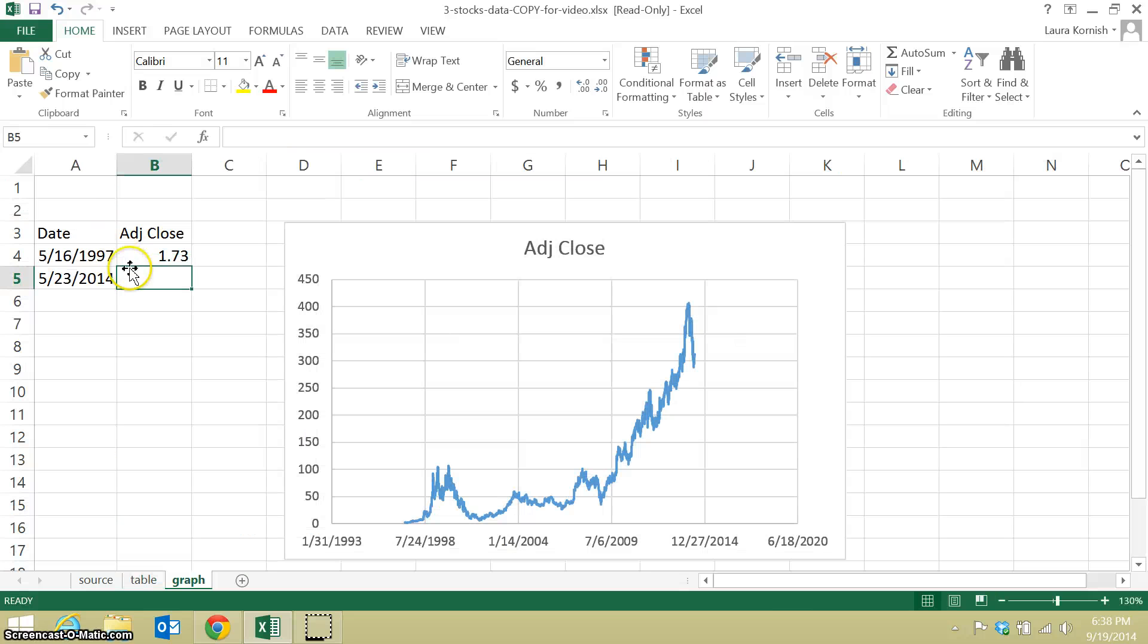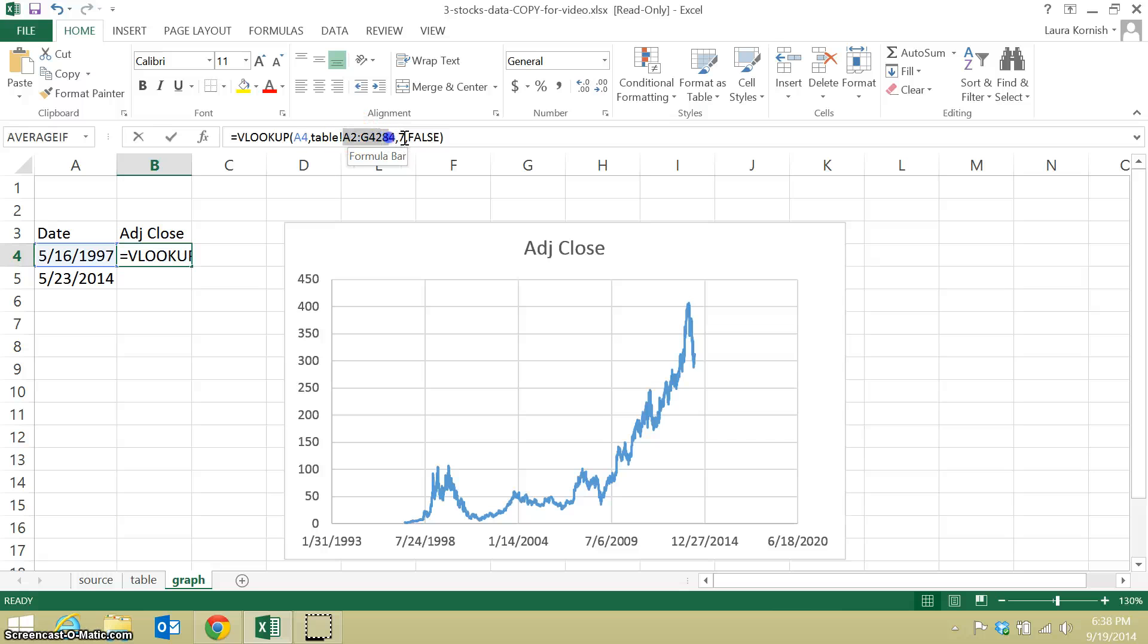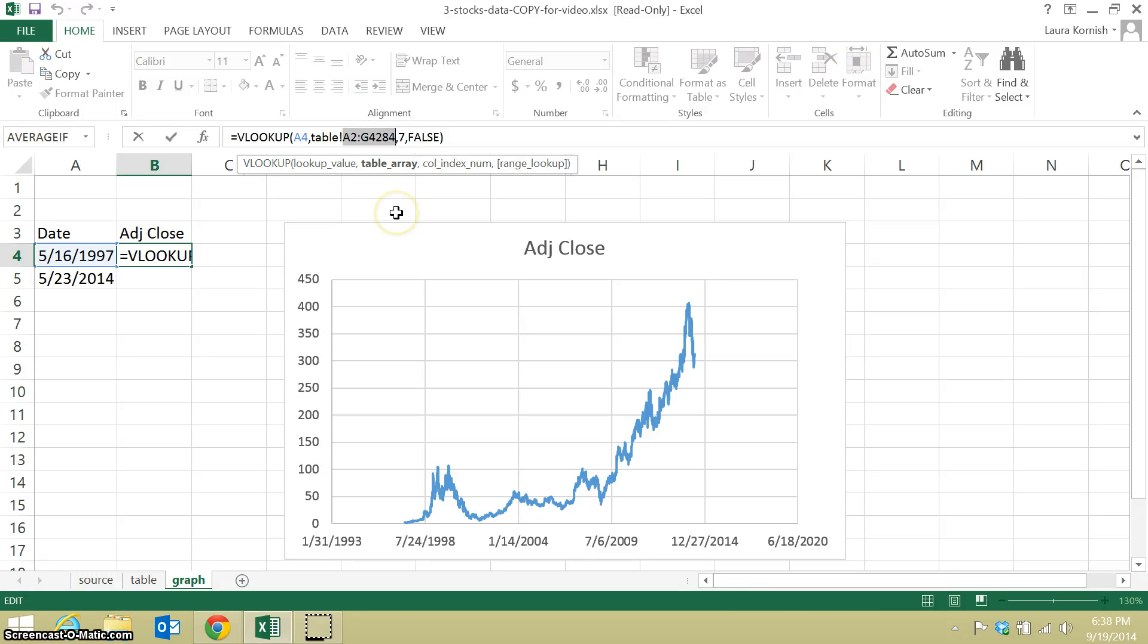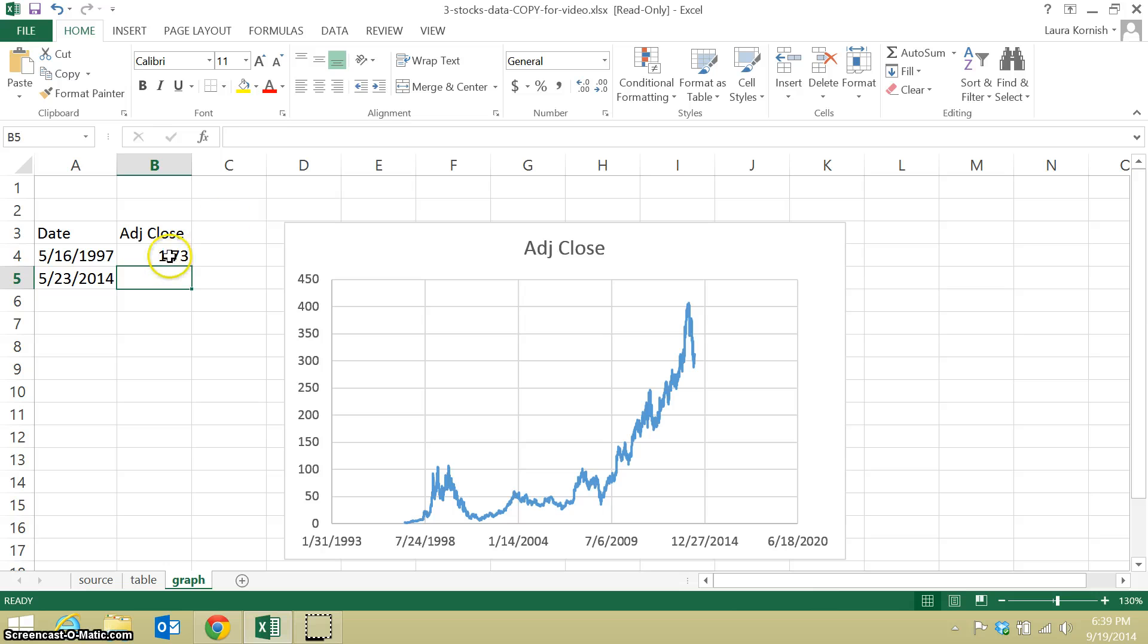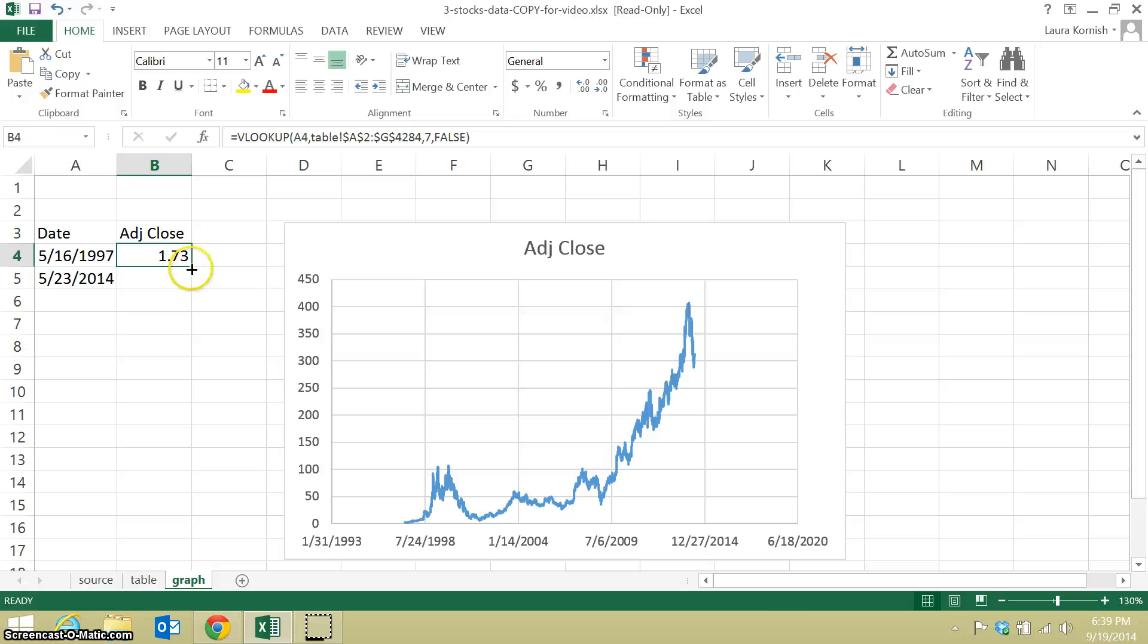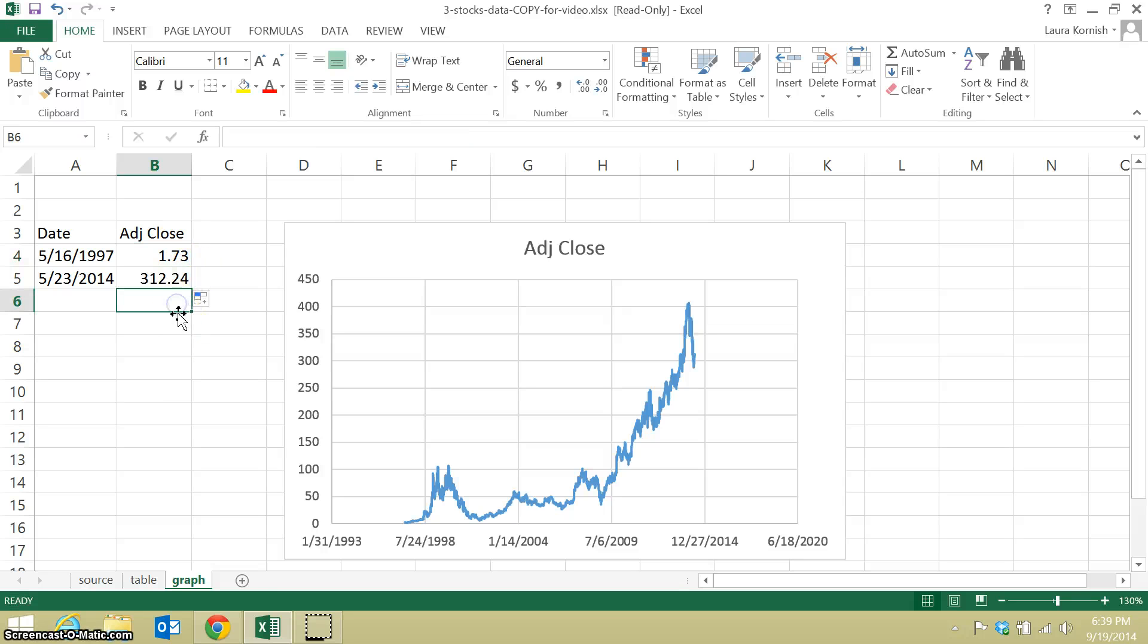I need to go back and make the cell range for the table absolute references so I can drag them and they won't change. So the adjusted close price on the first trading day was 1.73, on the last 312.24.